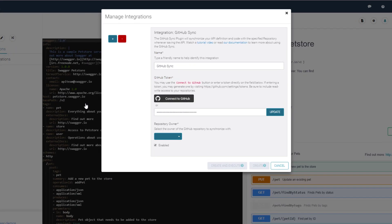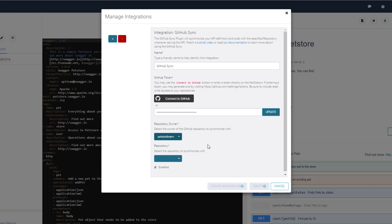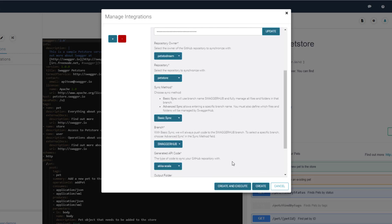Next, specify the repository owner and the repository name. The integration has two sync methods, basic and advanced. Basic Sync pushes the generated code to a branch named SwaggerHub and overwrites all the files in that branch.